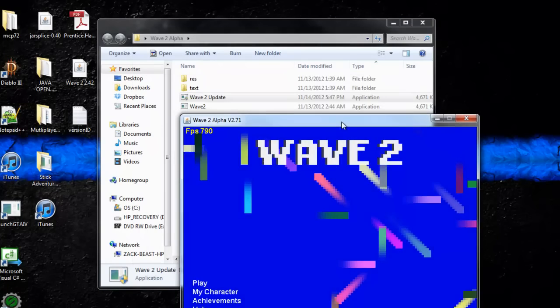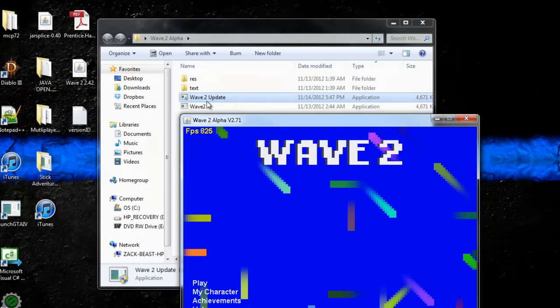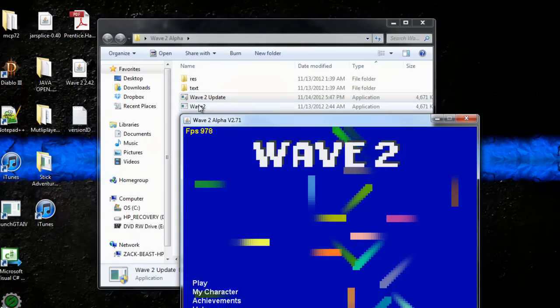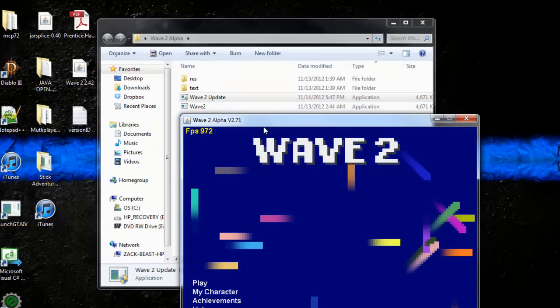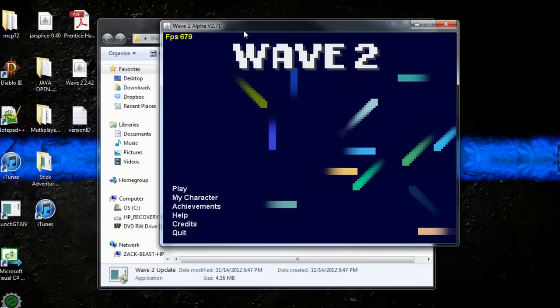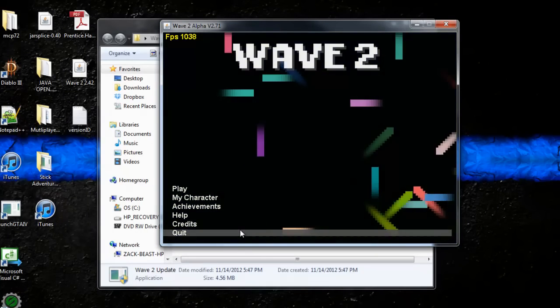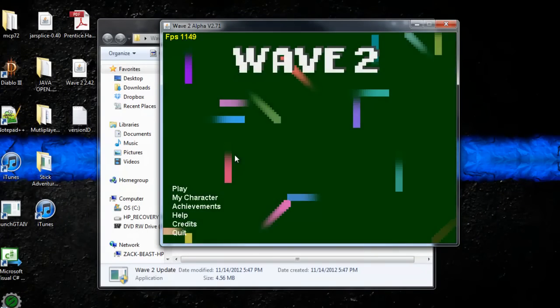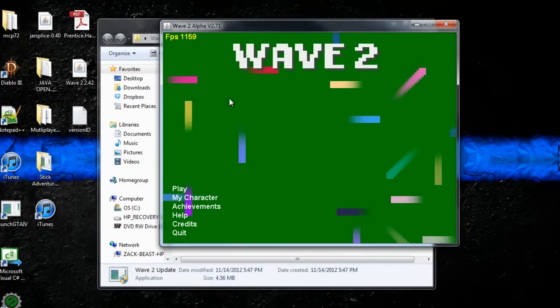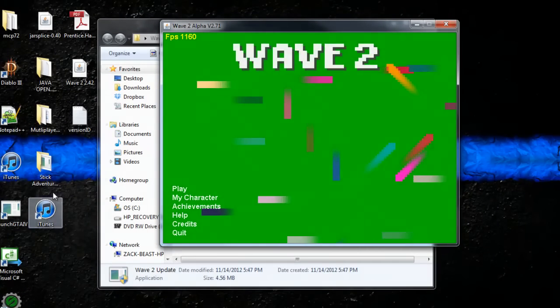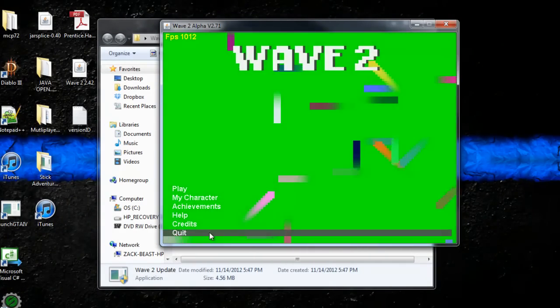And actually it will not create a Wave 2 update, it will replace the current icon. That was just for testing purposes.